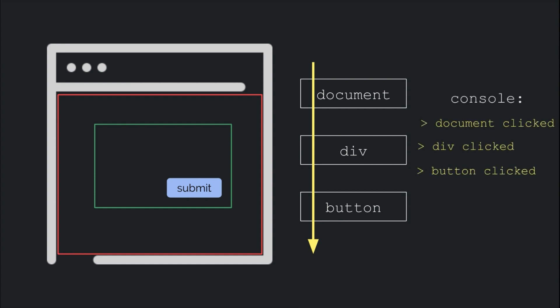So in case we were logging the elements inside of the click handler, we would see something like this in the console: Document clicked, div clicked, button clicked.